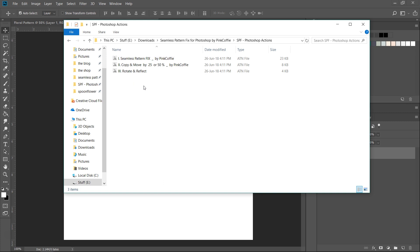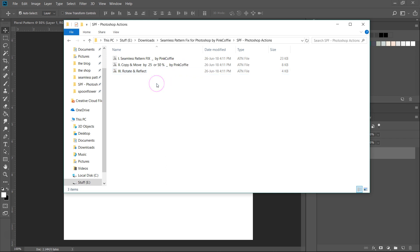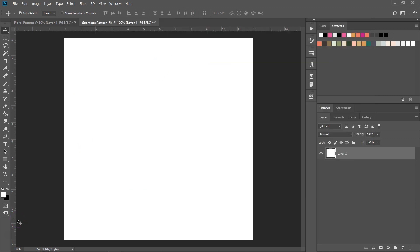We have here three Photoshop actions. The first is the Seamless Pattern Fix that will help us create seamless patterns. The second is a Photoshop action that will help us copy and move our items — if you're familiar with Illustrator, this is similar to the move tool. Then we have another action that will help us rotate and reflect. If you're not familiar with Photoshop actions, they are a series of steps that have been saved and can be reapplied at any time. That means you will be able to save a lot of time because you won't have to do the same action over and over again — you just have to press a button.